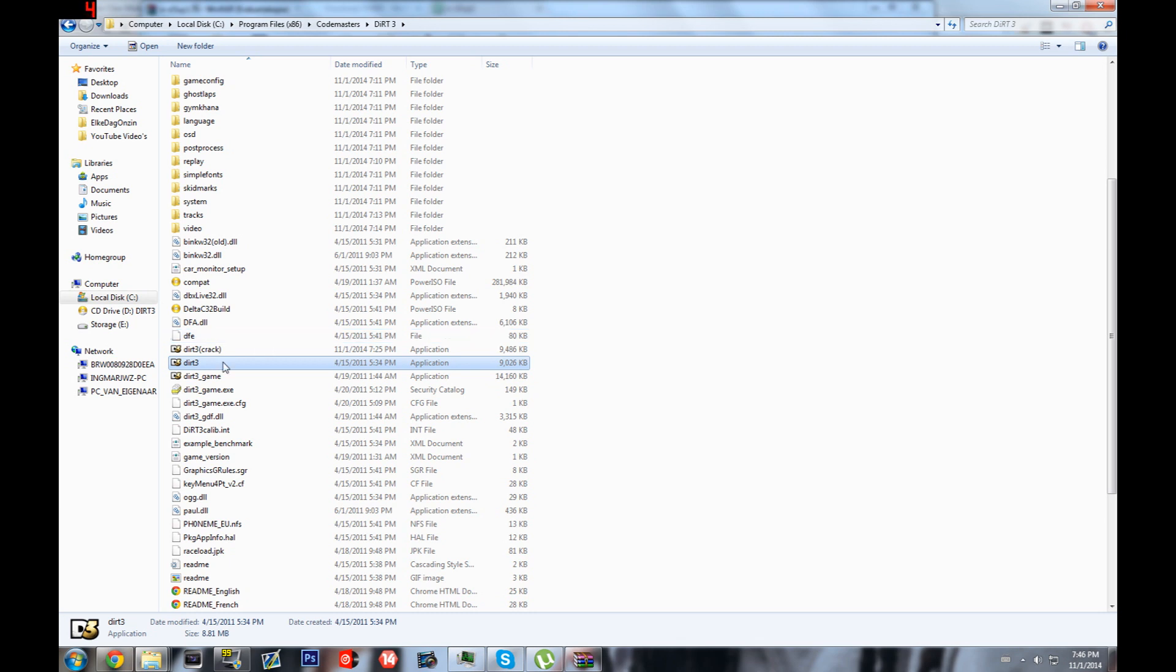So here's what we're gonna do: we mounted it, we downloaded the files, we've dragged them in, and now we're gonna run the original launcher.